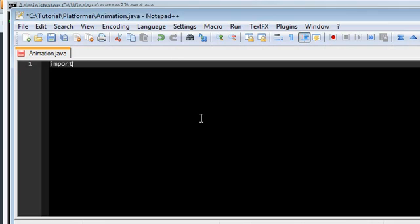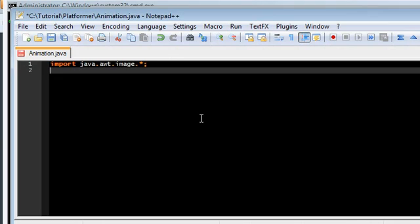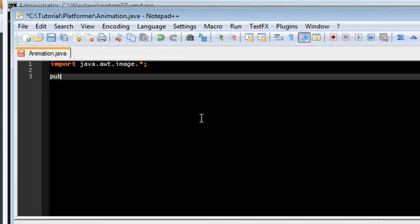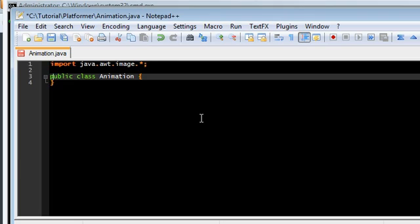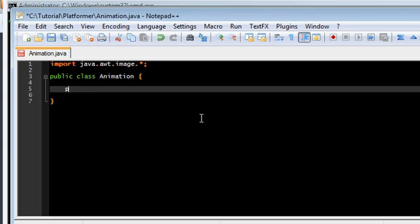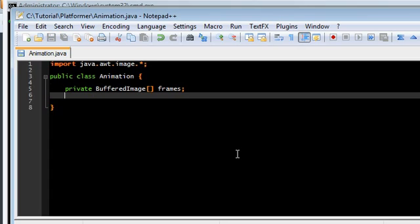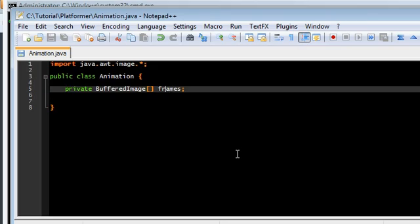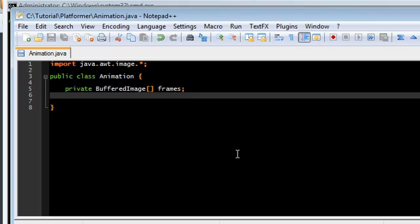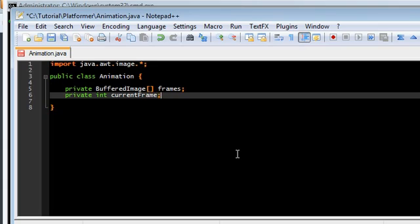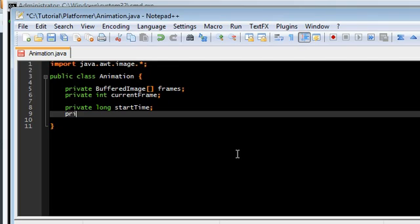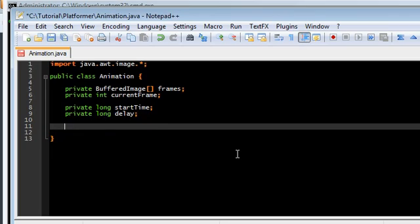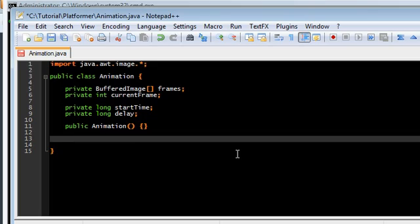Let's open that up. And this is very simple. Let's import image star public class animation. We're going to give this thing 4 fields. Private buffered image array. This is going to be the current action that we're doing, walking, jumping, whatever. All of that is going to be loaded in frames. We need the current frame. We need some timer stuff. Start time. And we need some kind of delay between each of the frames.